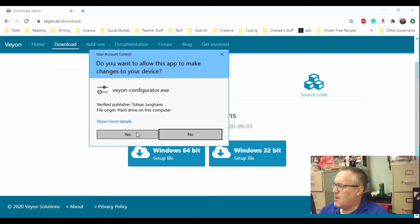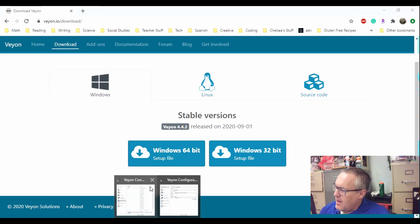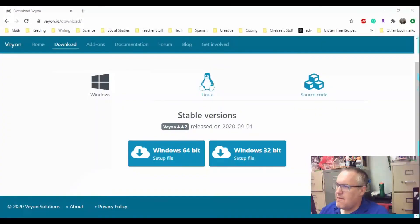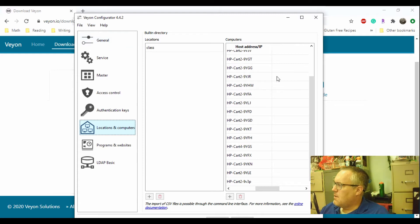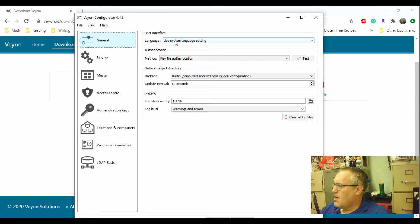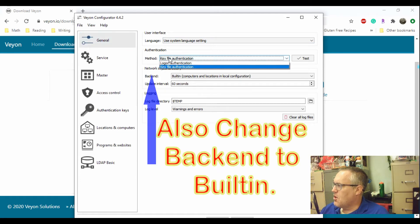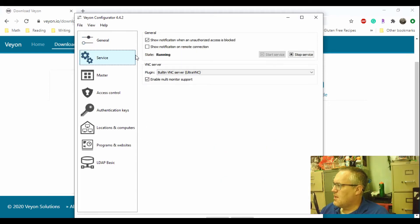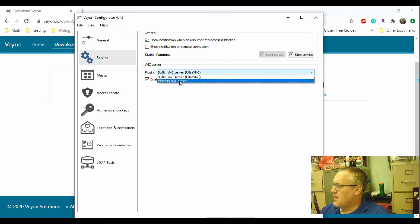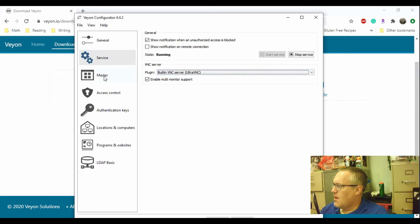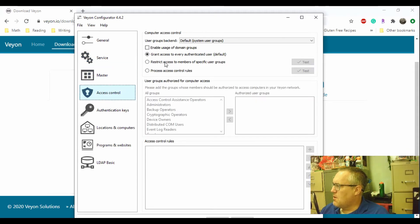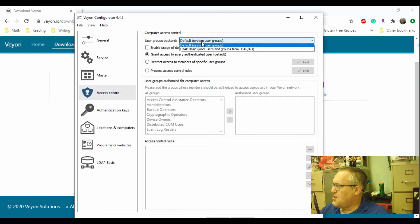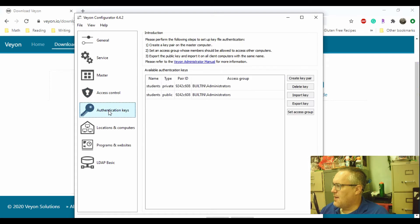And here is the Veyon configurator. Now I've already set mine up, so I'm just going to show you how I did that. Under general, you are going to click this authentication right here, and you're going to say key file authentication. You're going to go to service, and you're going to click where this VNC server is, and you're going to say built-in VNC server. Next, you go to the access control. And I changed this to the default system user groups. Not sure if that has anything to do with it, but I did, and it seemed to work for me just fine.